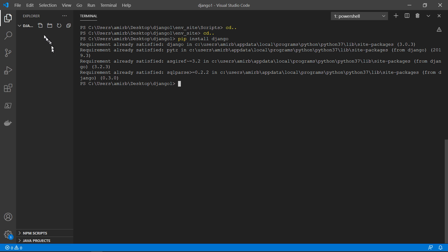So we are inside the folder called Django one. And what we're going to type is Django-admin space startproject in one word, space and your project name. So let's give our project name of MegaMan, for example.